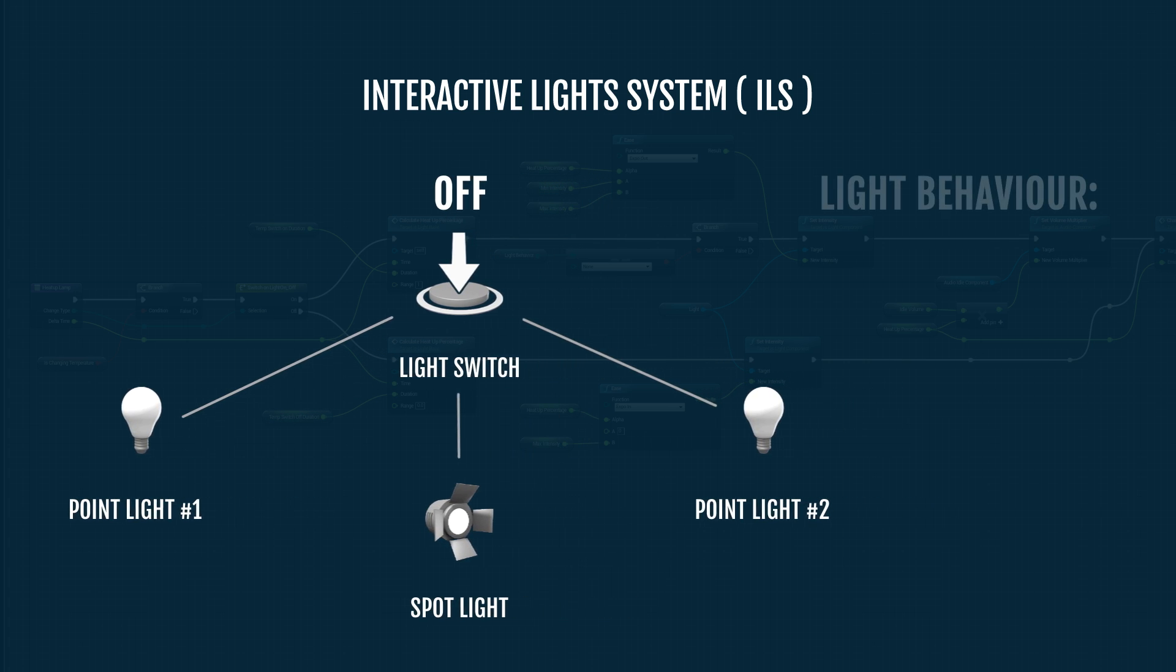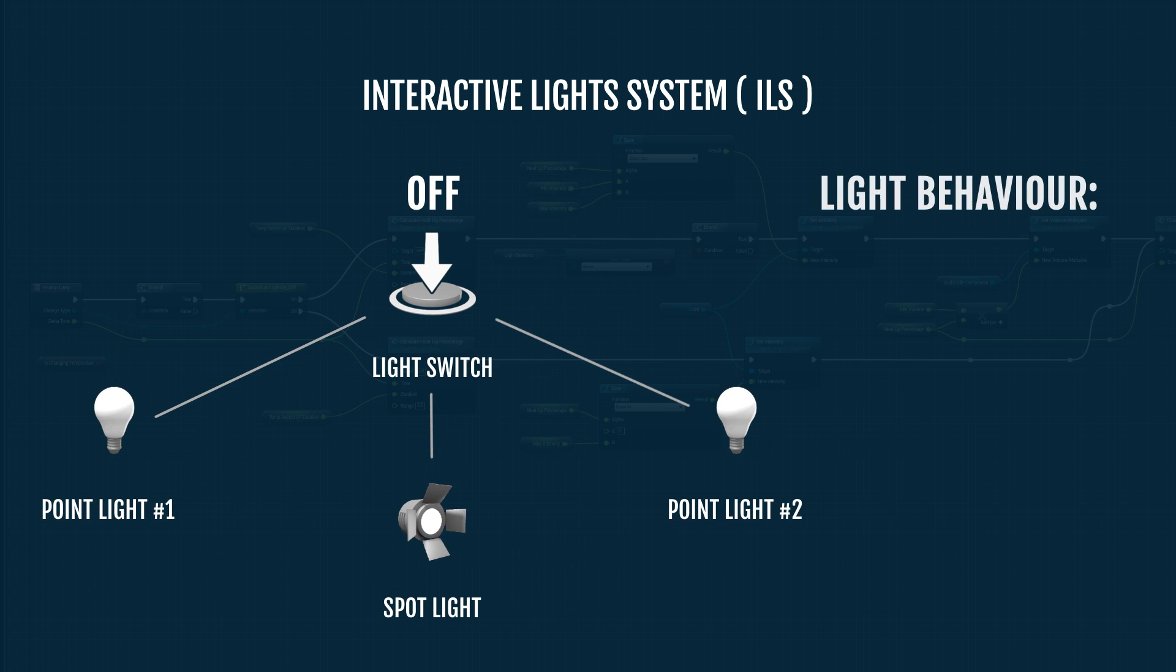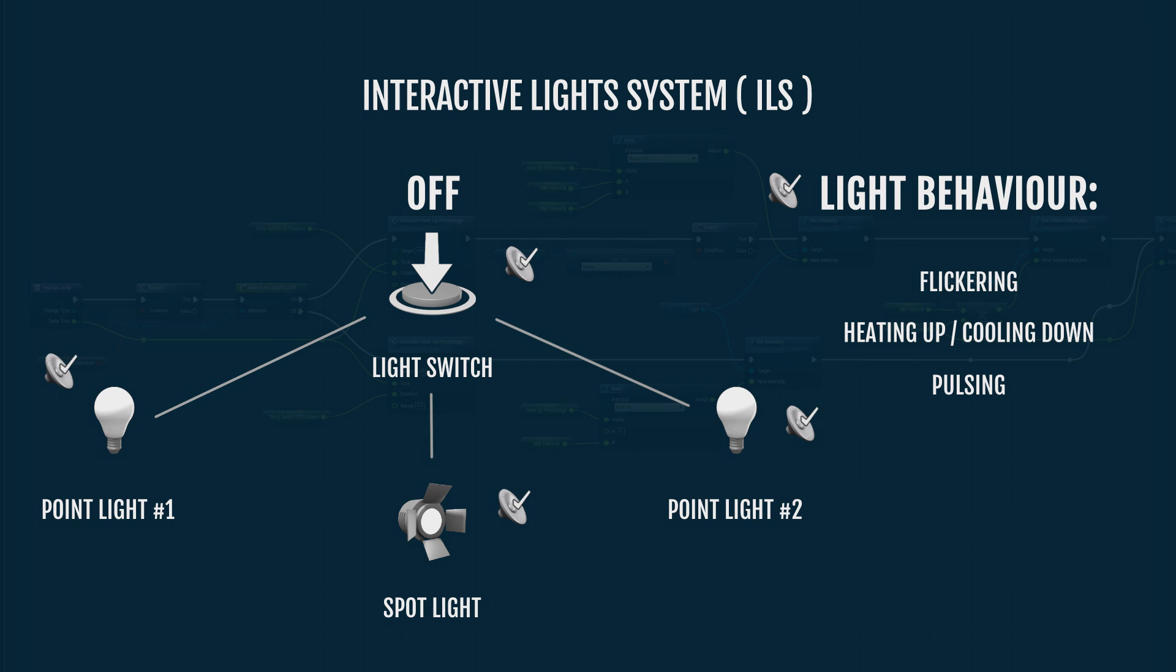What's more, behavior of the light, such as flickering, heating up, or pulsing, can also be manipulated. And in addition to all that, audio feedback for different events is supported.